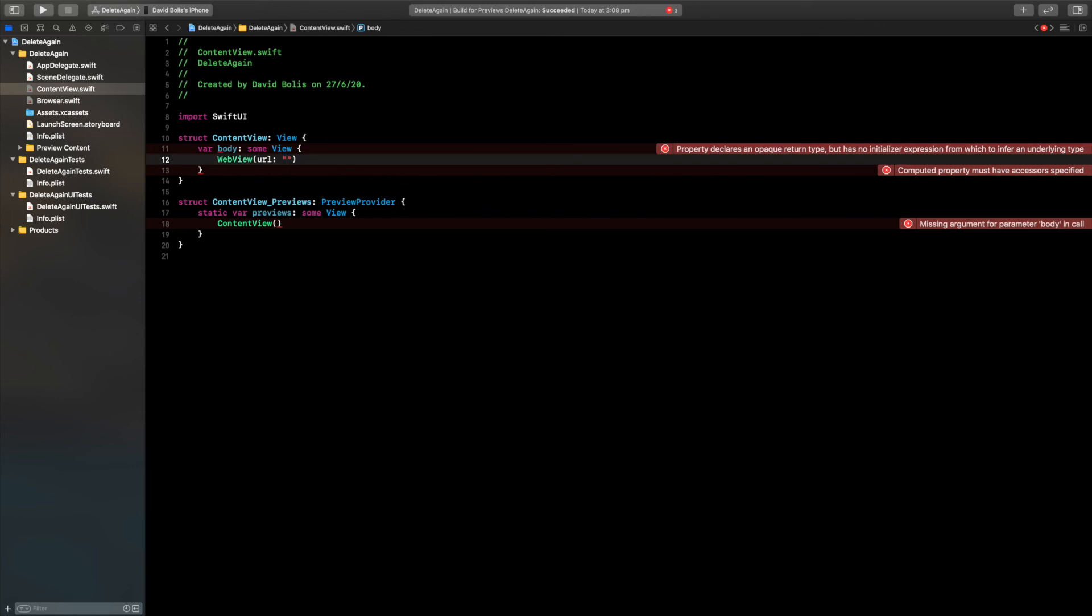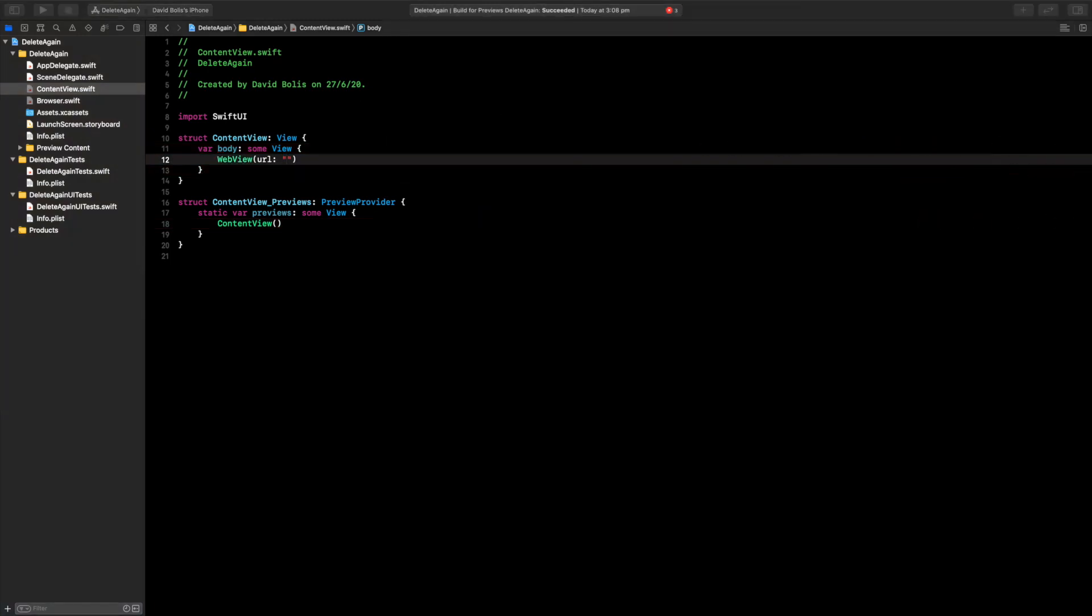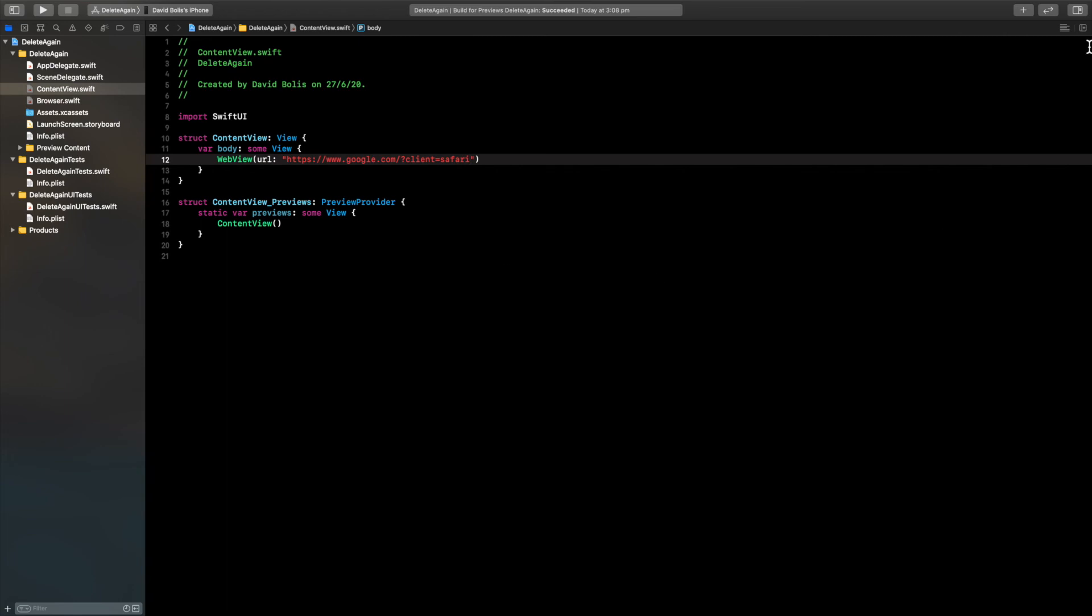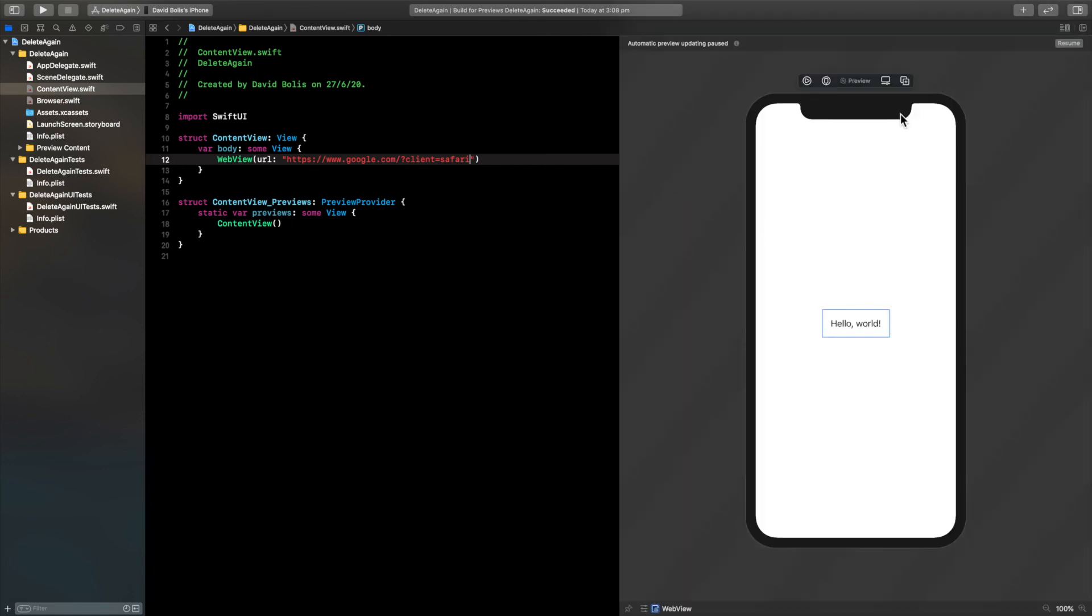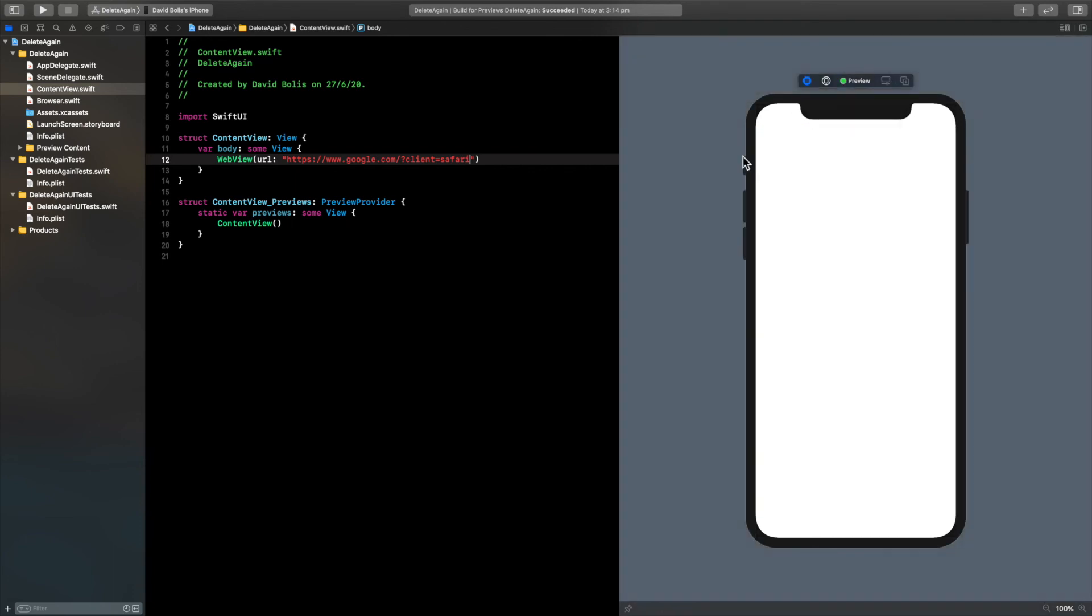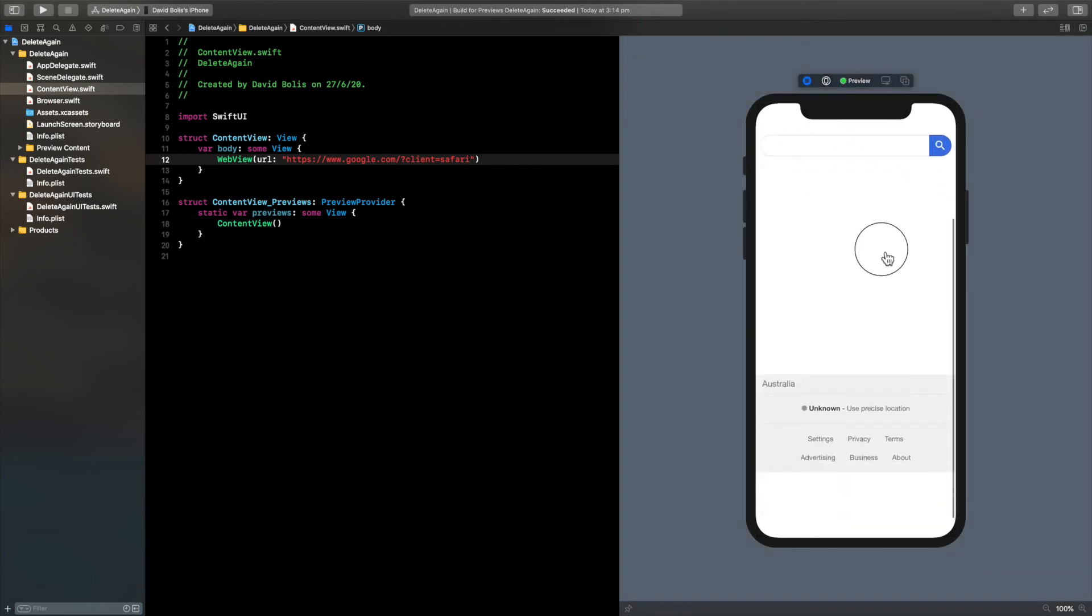All I'm going to do is copy Google's URL and I'll pass it over here. Now we don't actually need to run the app to display it. All we simply need to do is click on this button, go on canvas and resume. And as you can see we have our web view ready.